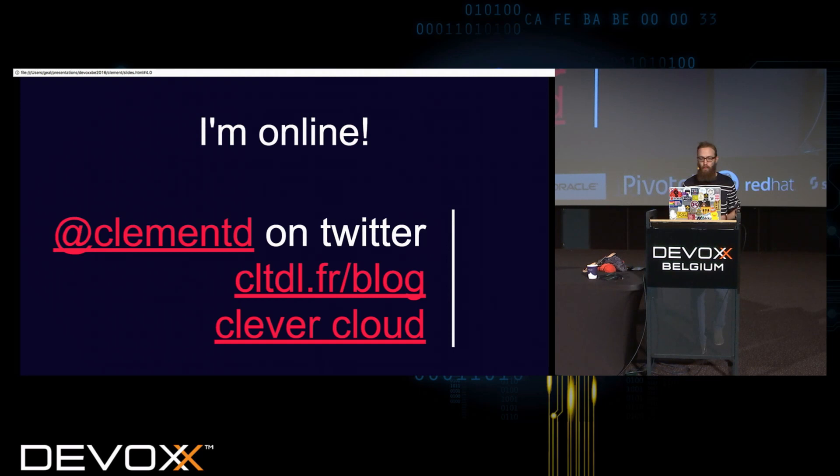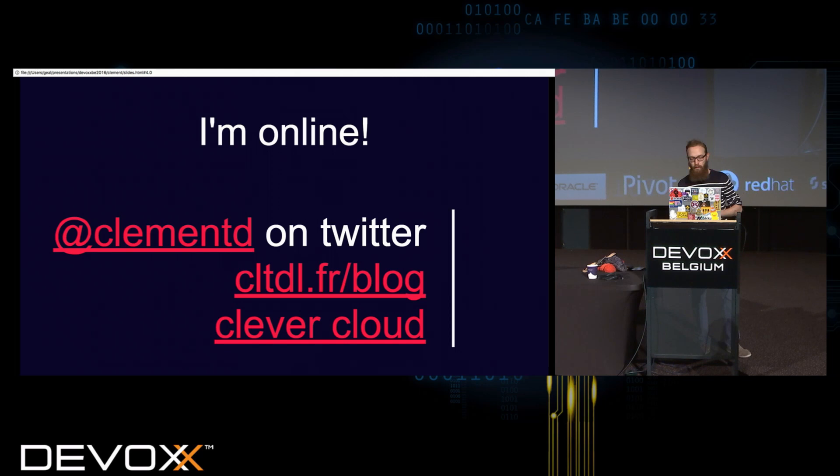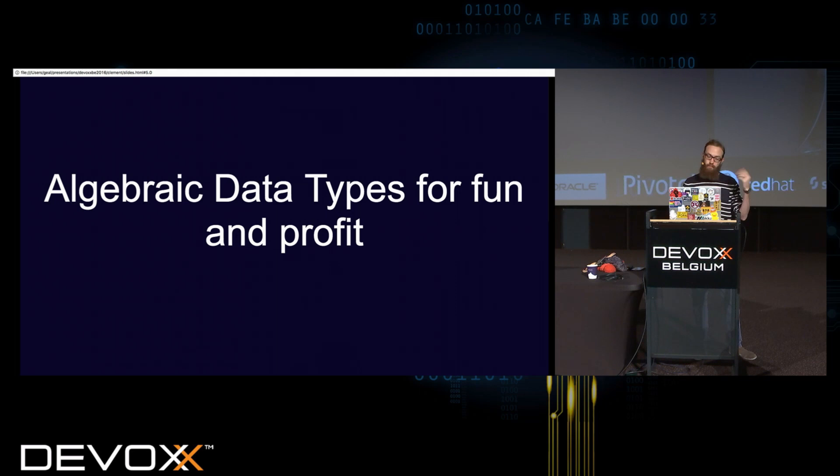I'm on Twitter, so if you have remarks or questions, don't hesitate to put them on Twitter so that I can answer them and people not in the room will be able to see it. So with that done, back to algebraic data types.